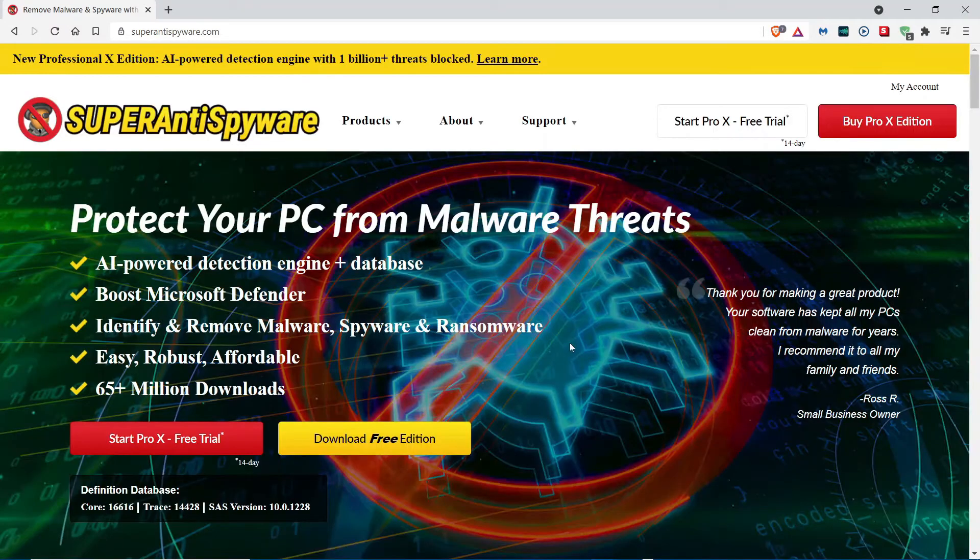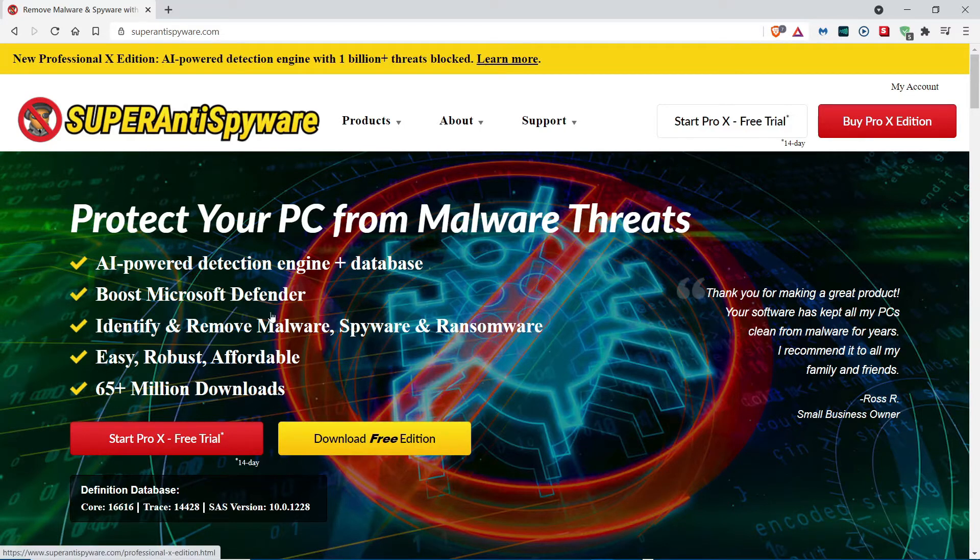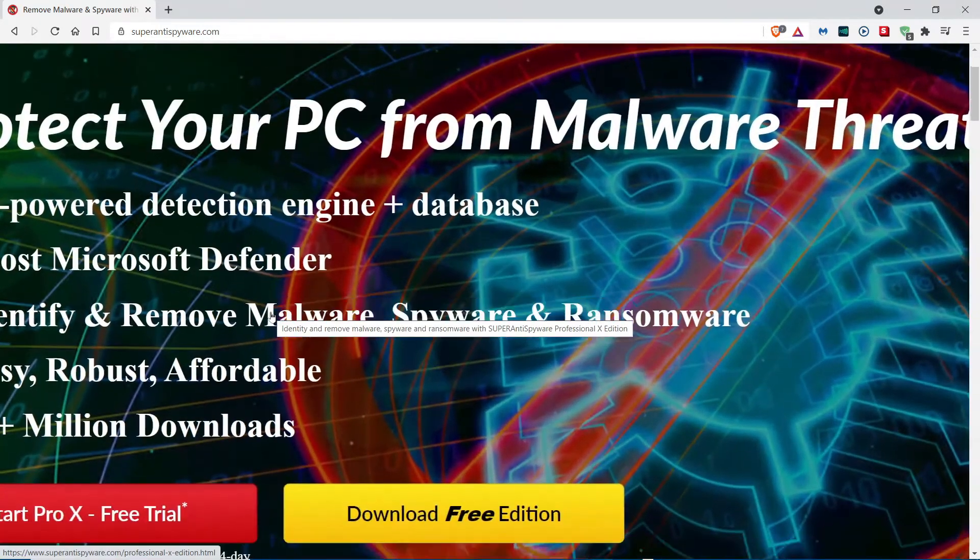Then, it's going to load. Once you are in the website, look for Download Free Edition. It should be right next to Start Pro X Free Trial.